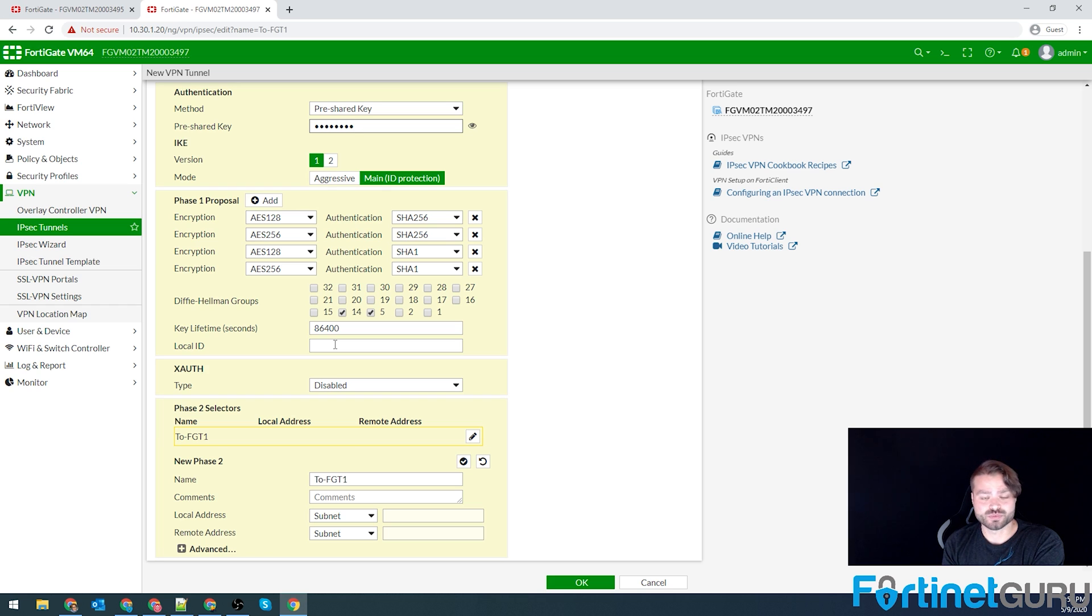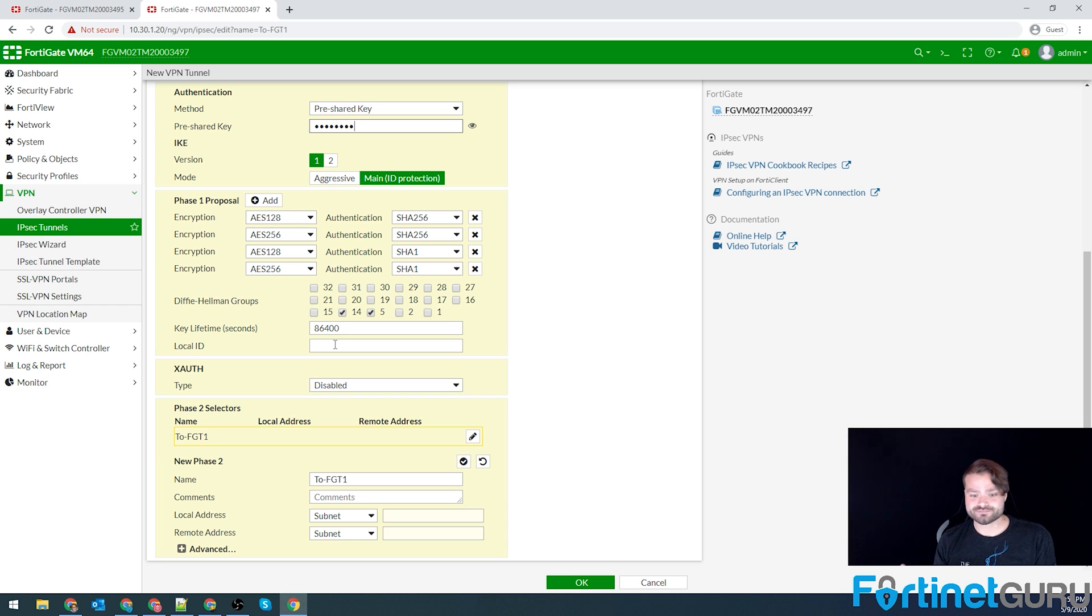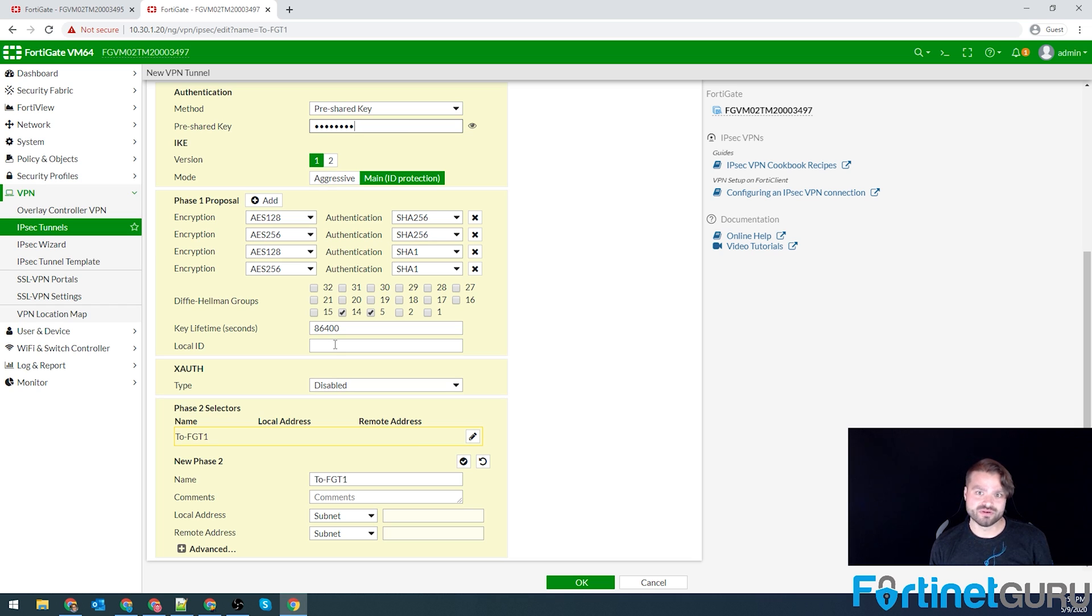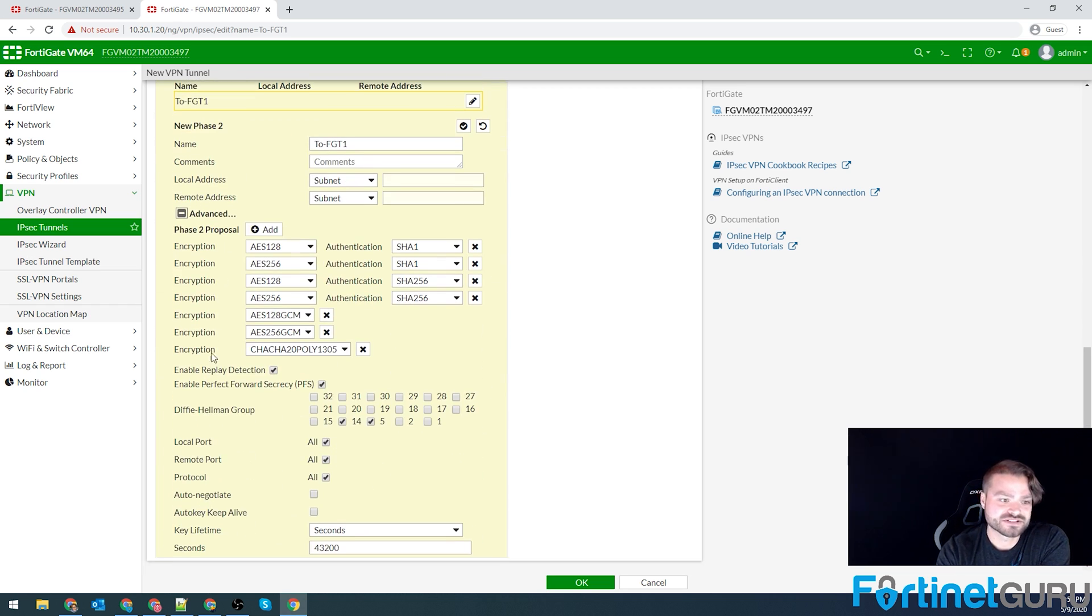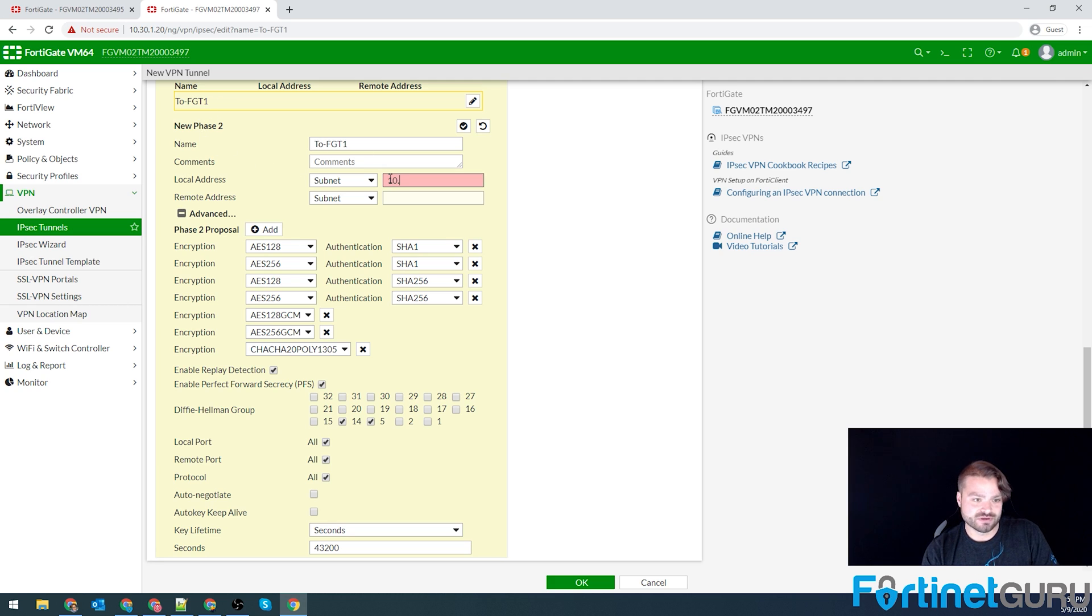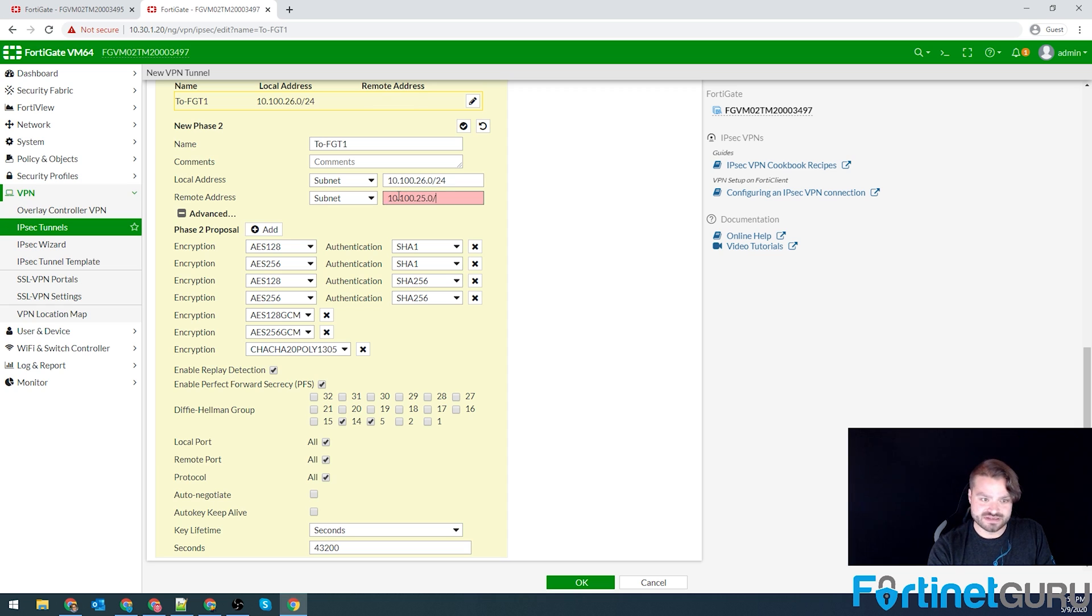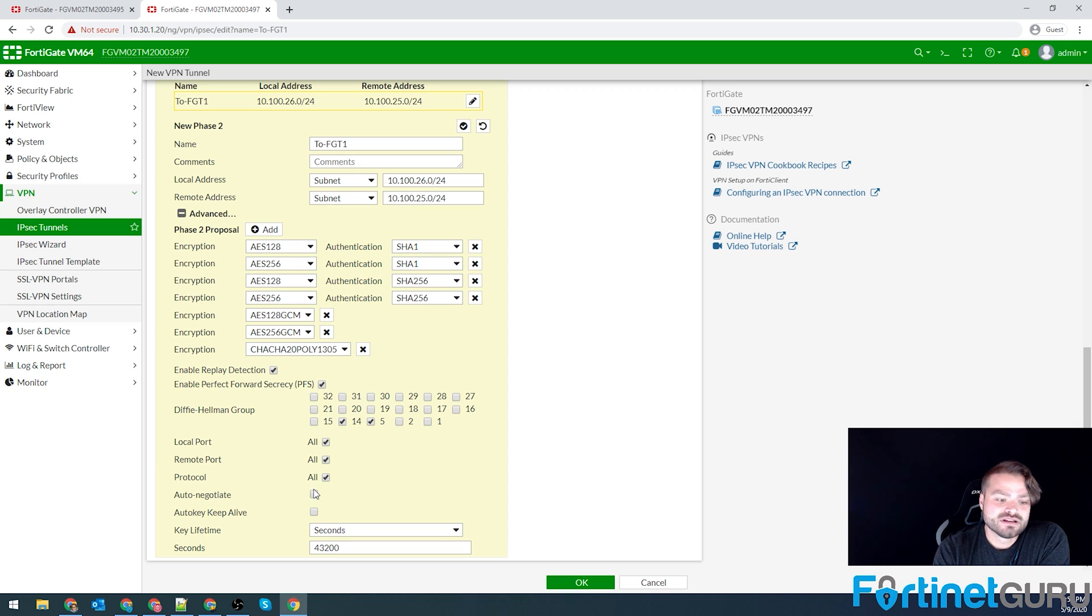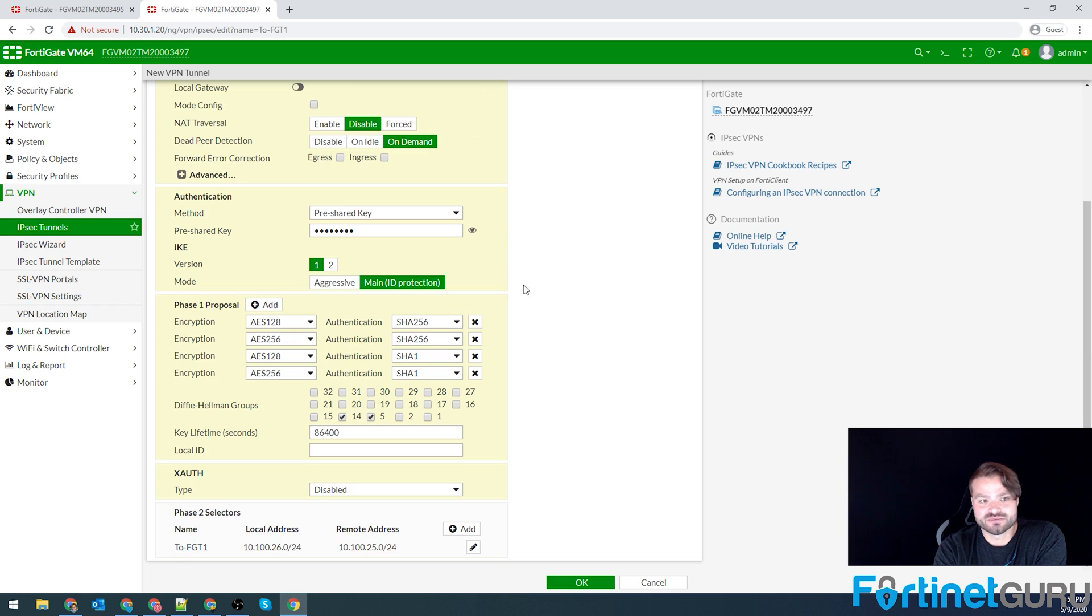Phase twos need to match with one thing being different. Obviously, the local network in the phase two is going to be the local network of the FortiGate that you're configuring. The remote network will be the remote network of the other end. So you'll flip those depending on which FortiGate you're on. So we'll go down to our advanced section of our phase two. Our local network on this one is 10.100.26.0/24. And our remote on this one is the 25/24. Auto negotiate, auto keep alive. And our timer for the phase two is 43,200, which is exactly what it was on the other one. So we'll click OK.